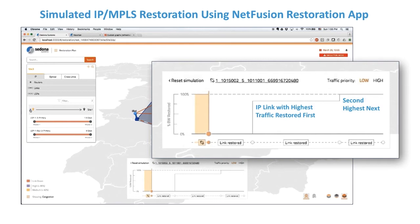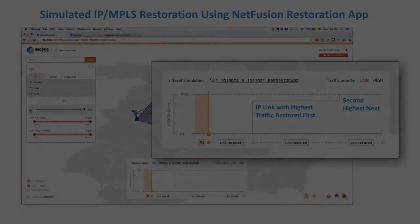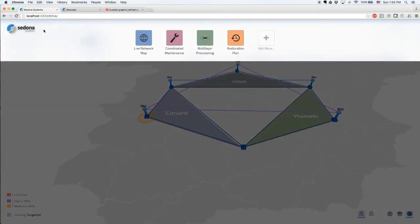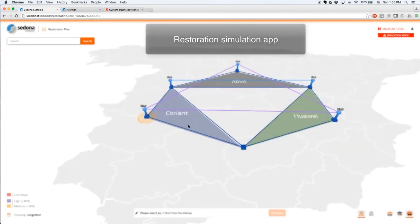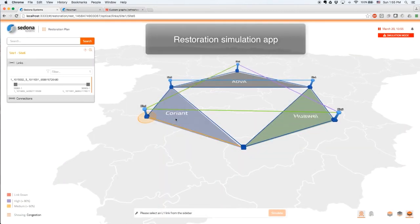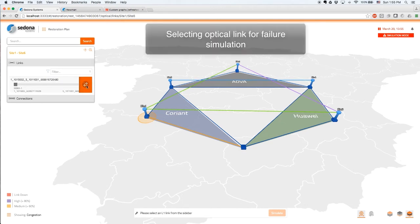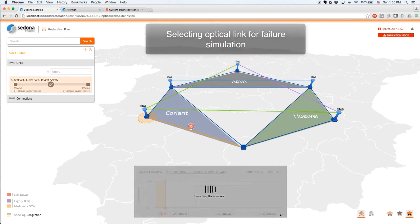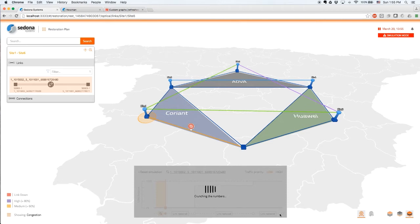This systematic process ensures that IP links carrying the highest volume of traffic are restored as soon as possible. The NetFusion plan also determines the order in which they are to be reverted, using their original optical connections where the goal is zero traffic loss at the IP MPLS layer. The NetFusion restoration app is easily accessed from the UI. Let's simulate a failure of this optical link. Note the two red IP links are down due to this optical failure, and the sidebar shows that LSPs are failing to route traffic. The top right shows that we are working on a network snapshot at a specific date and time.